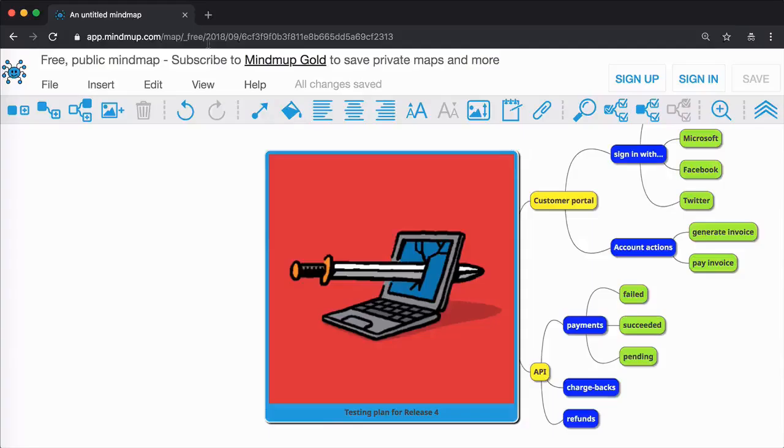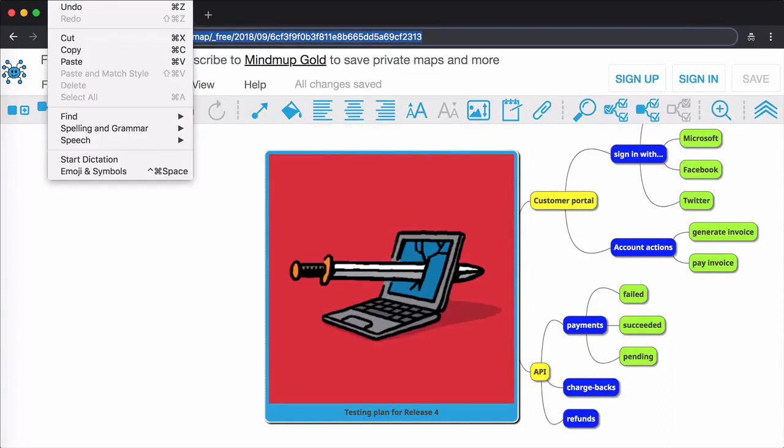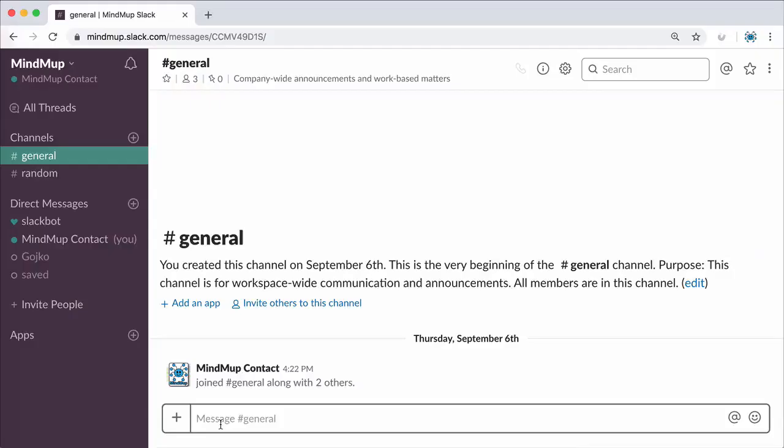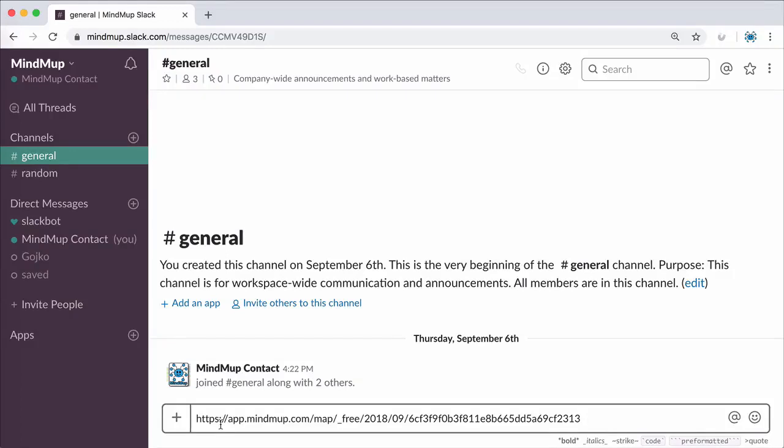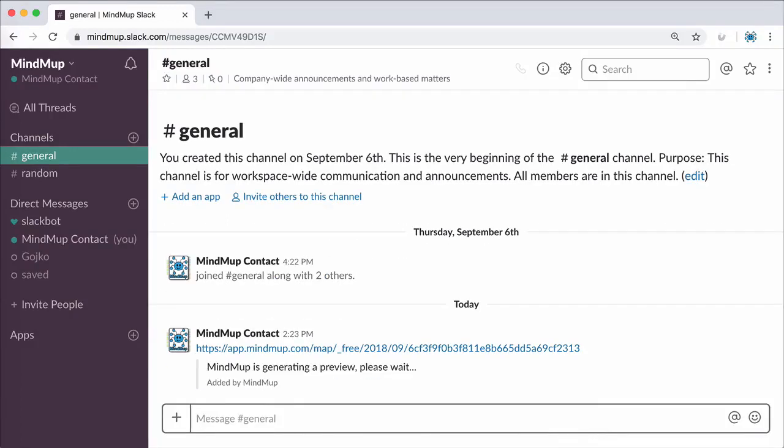MindMup for Slack helps you share maps more easily with collaborators in Slack channels. Copy the URL of a map, then paste it into a Slack channel. MindMup will generate a preview with a thumbnail and the basic information about the map.